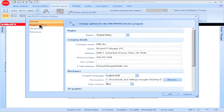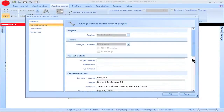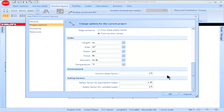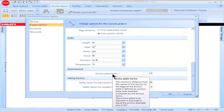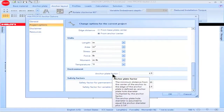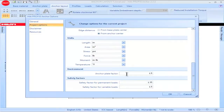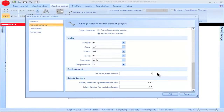Then click on Project Options. Scroll down to the box titled Anchor Plate Factor. The Anchor Plate Factor is multiplied by the diameter of the clearance hole in the baseplate to give the distance from the center of the anchor to the edge of the baseplate. The diameter of the clearance hole in the baseplate is assumed to equal the anchor diameter plus 1/16th of an inch. The default value for the Anchor Plate Factor equals 1.5.